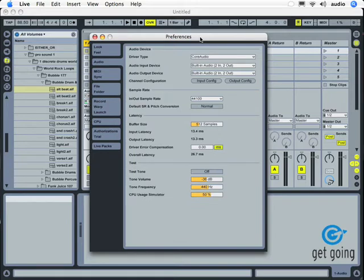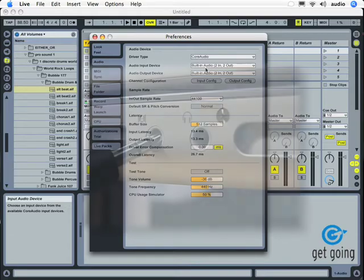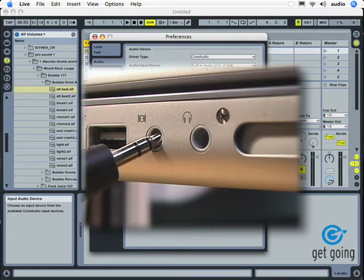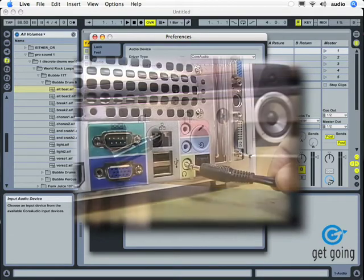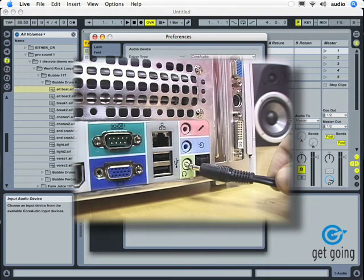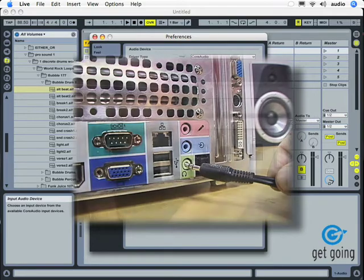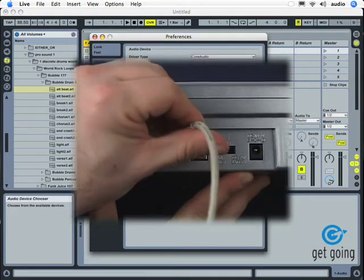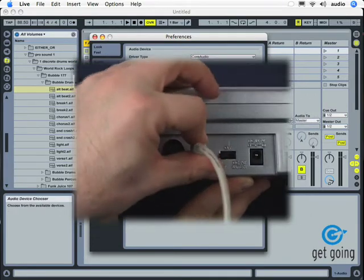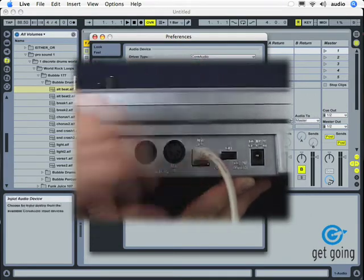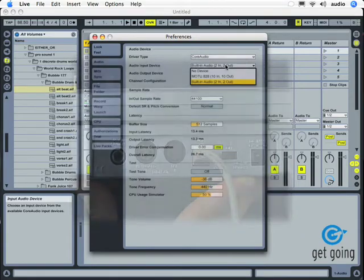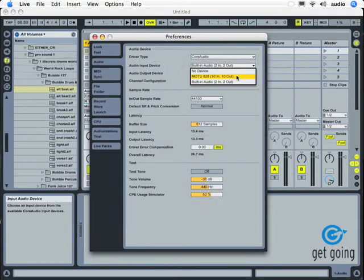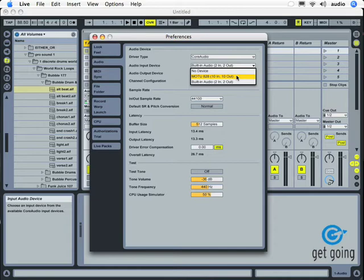What we want to do is change from the built-in audio device that we're using through the mini-plug input on our laptop or our desktop to a more professional device like a FireWire or USB. What we can do right here where it says Audio Input Device, if we click and hold down and we have our FireWire or USB device connected and powered on, it should show up here in the list. You can see that I'm using a Motu 828 that has 10 ins and 10 outs.